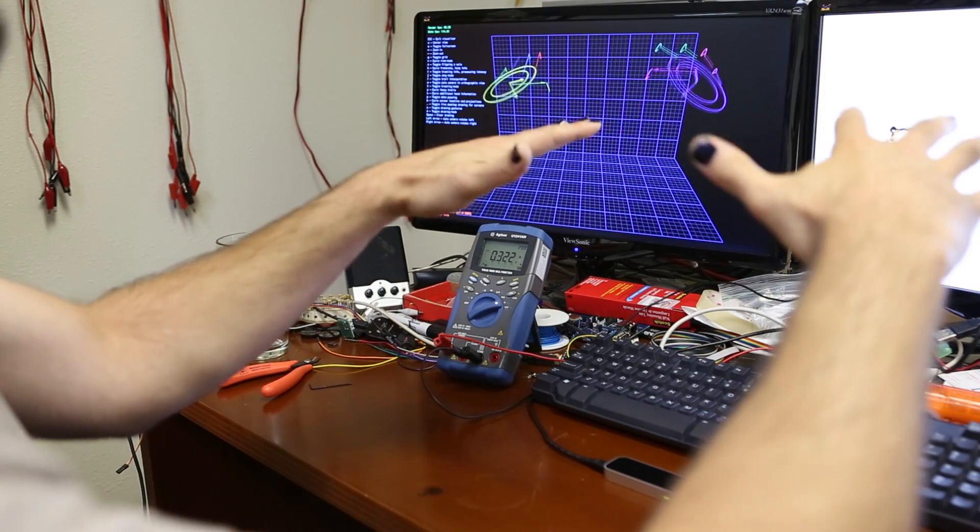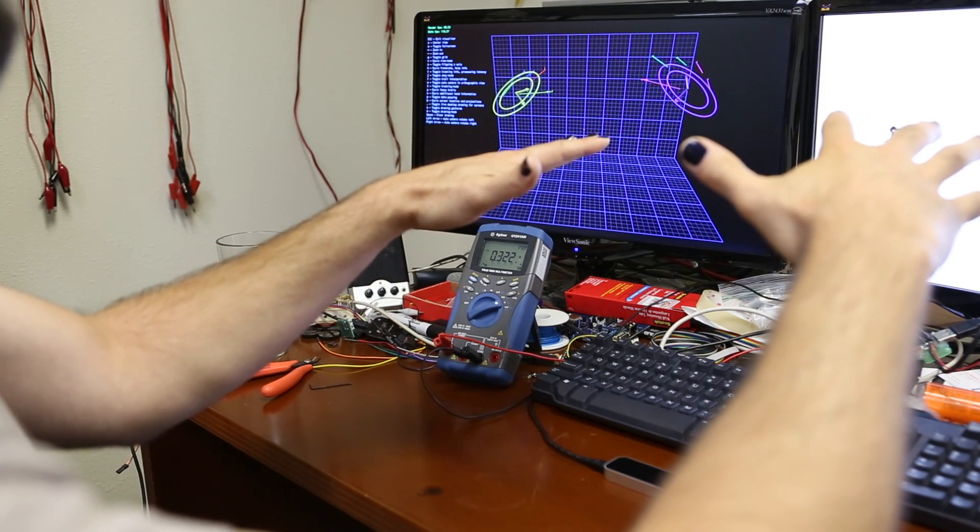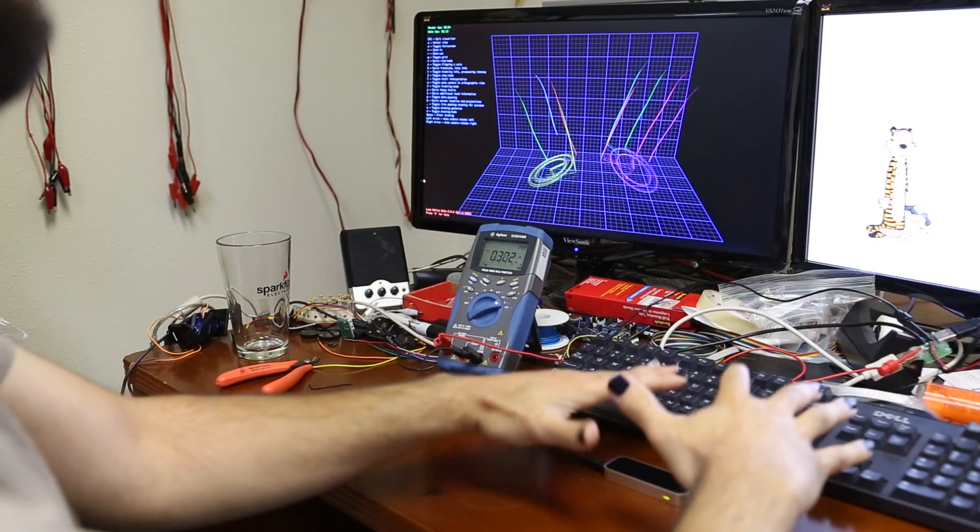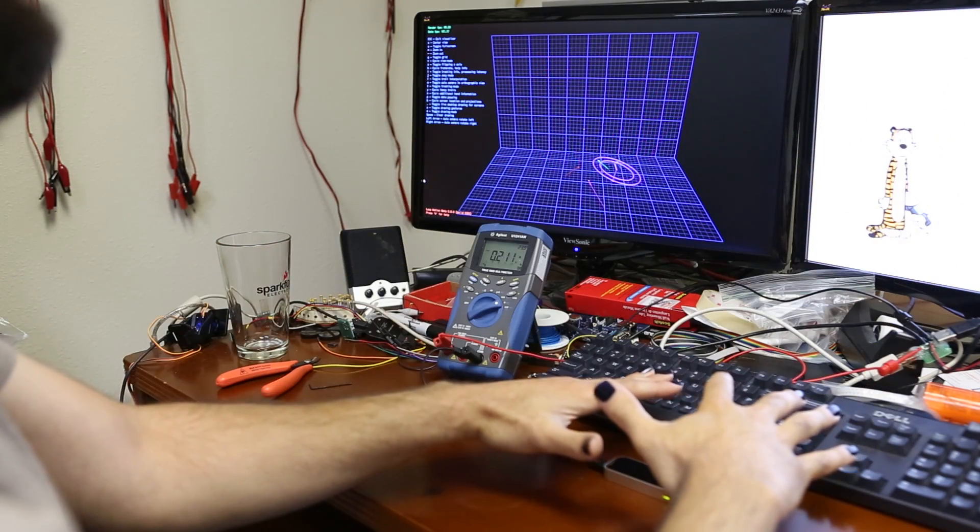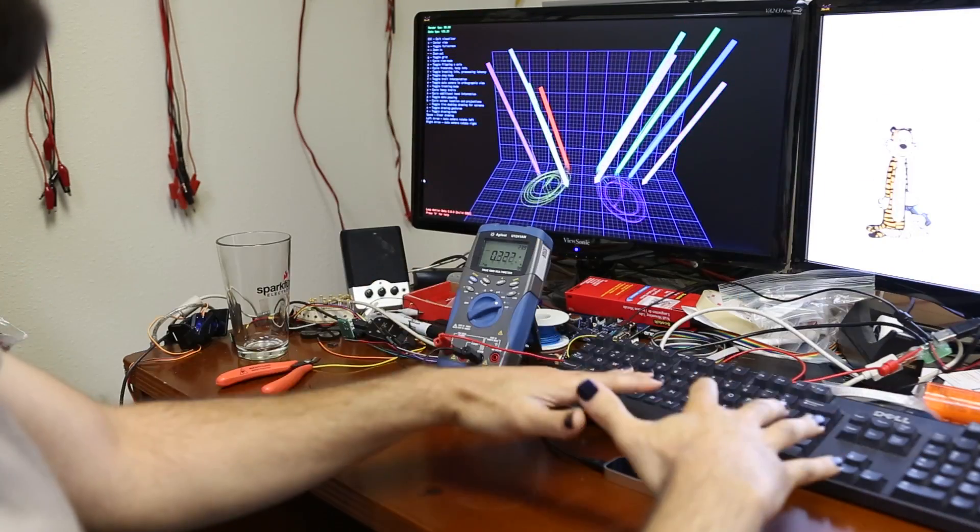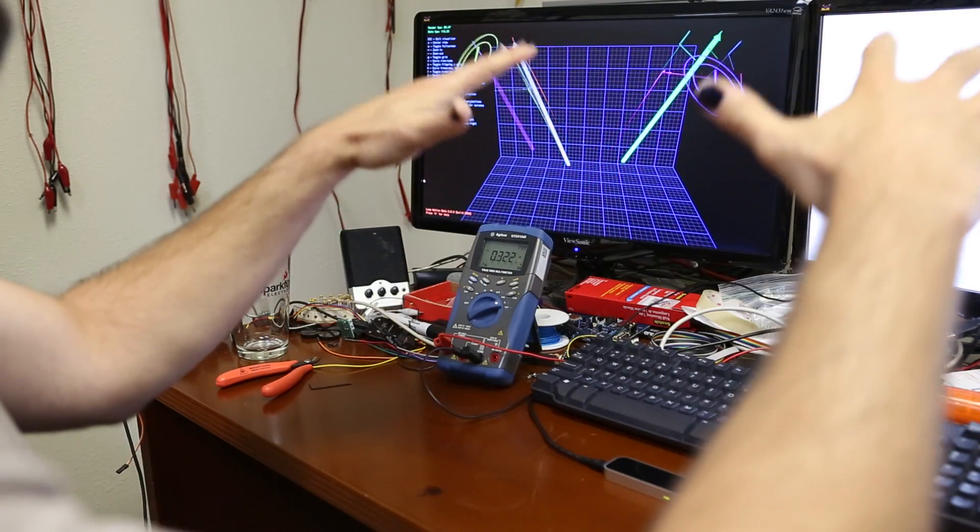So when your hands are out here, the LEDs are really bright. When your hands get closer in, the LEDs are dimmer. It gives you a nice big arena to work in.